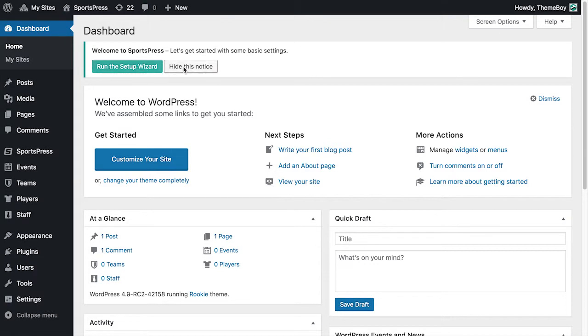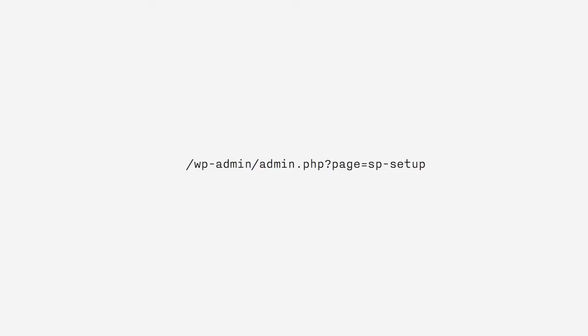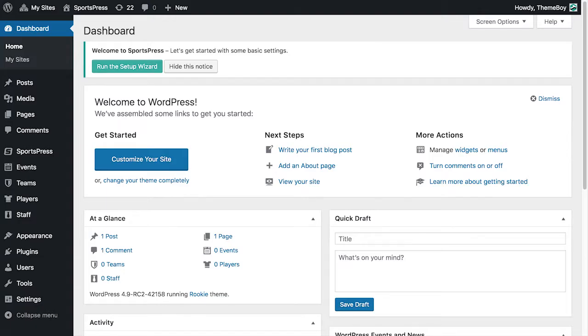If we've dismissed that notice already, we can also visit /wp-admin/admin.php?page=sp-setup, as you see on the screen. Now we're going to go back to our dashboard and click 'Run the Setup Wizard'.